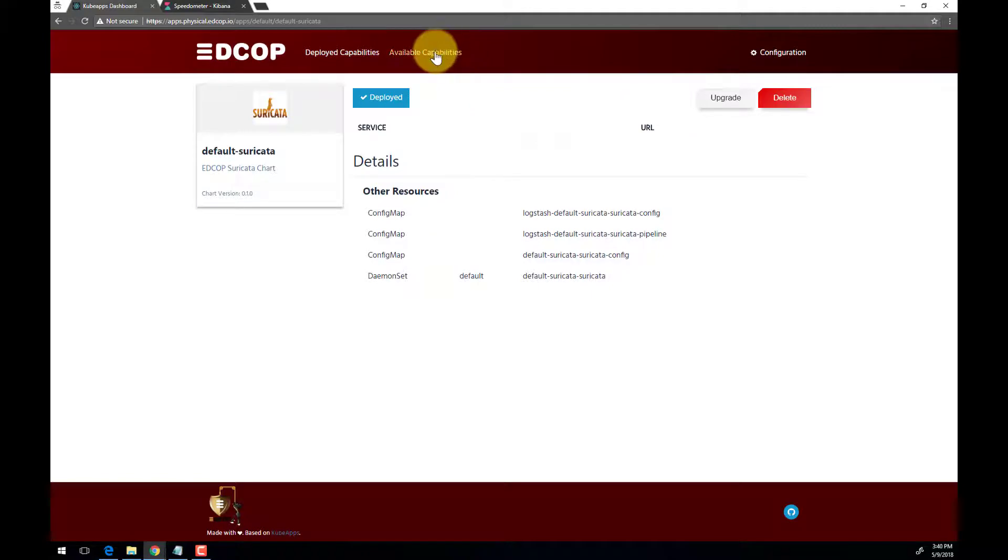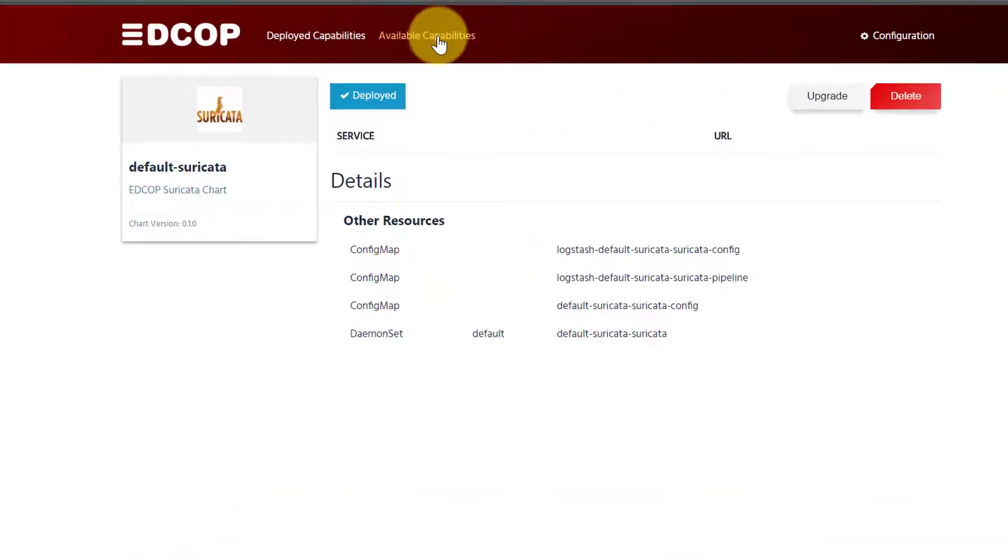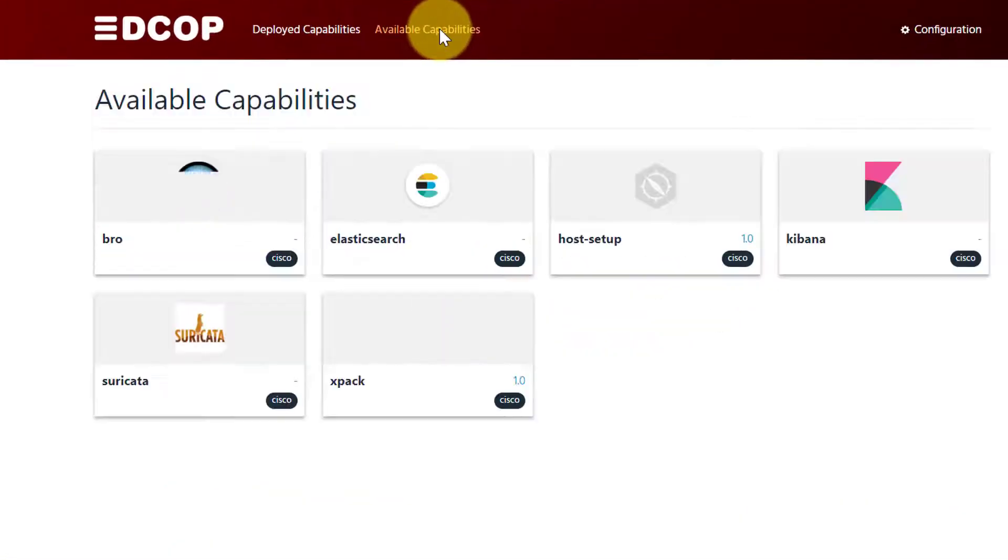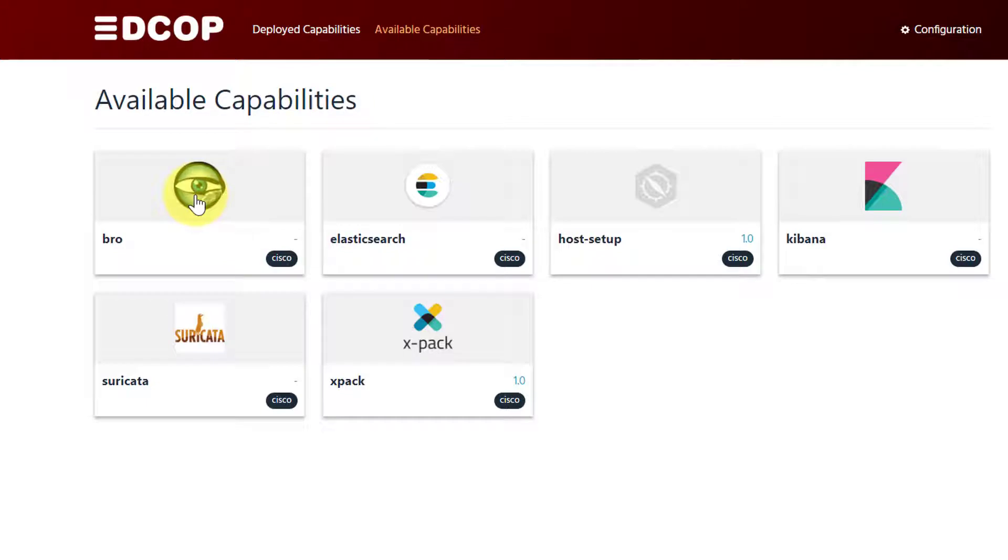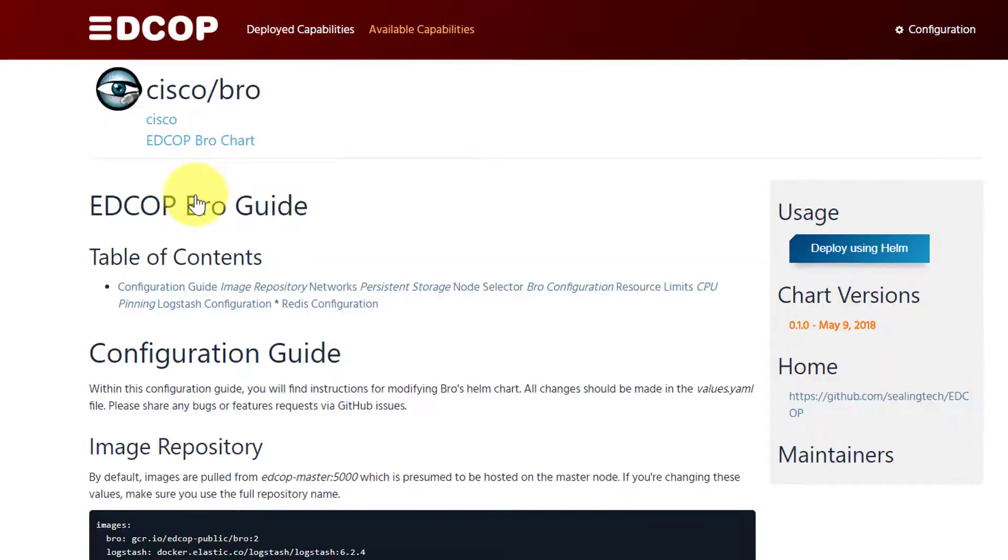We'll make our way back to the EDCOP marketplace so we can deploy another application. Here we are going to begin the BRO deployment process. The EDCOP BRO guide gives you a quick overview of some of the tunable options that can be set.